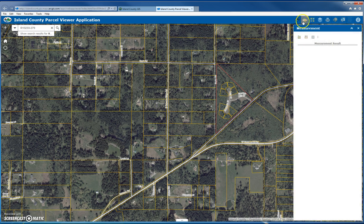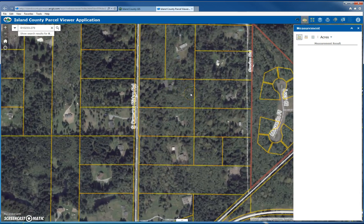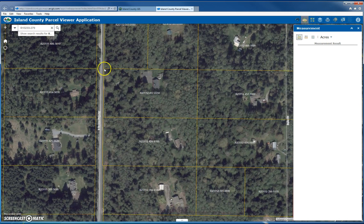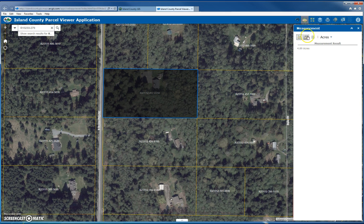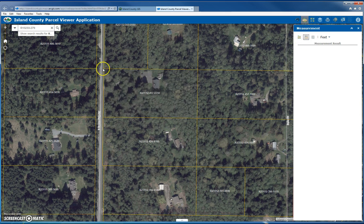To measure, click on the measurement tool. There's a button to measure area and a button to measure lines. To measure area, pick the units you want — I'll stick with acres — then zoom in on the map and click to add a point for each vertex. When you're ready to finish, double-click, and it'll tell you the size of that area. You do the same thing with distance: click to add points, then double-click to release.